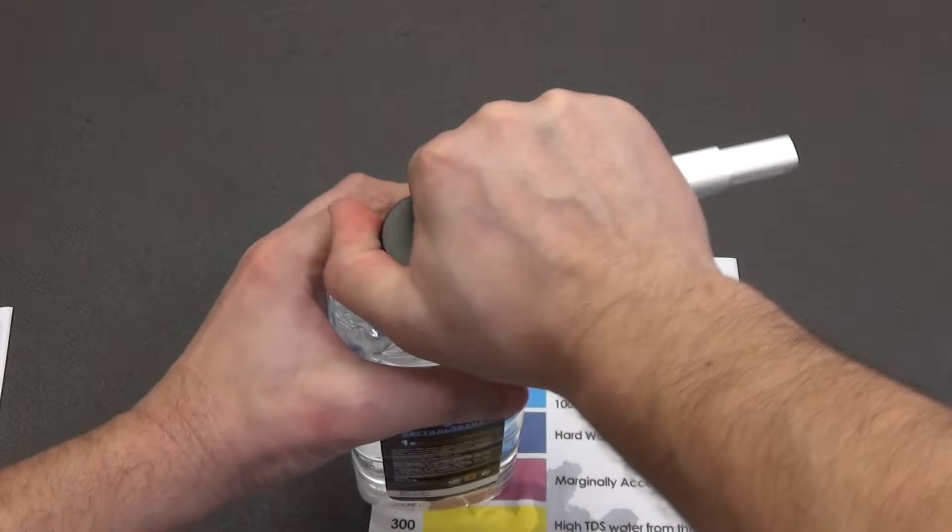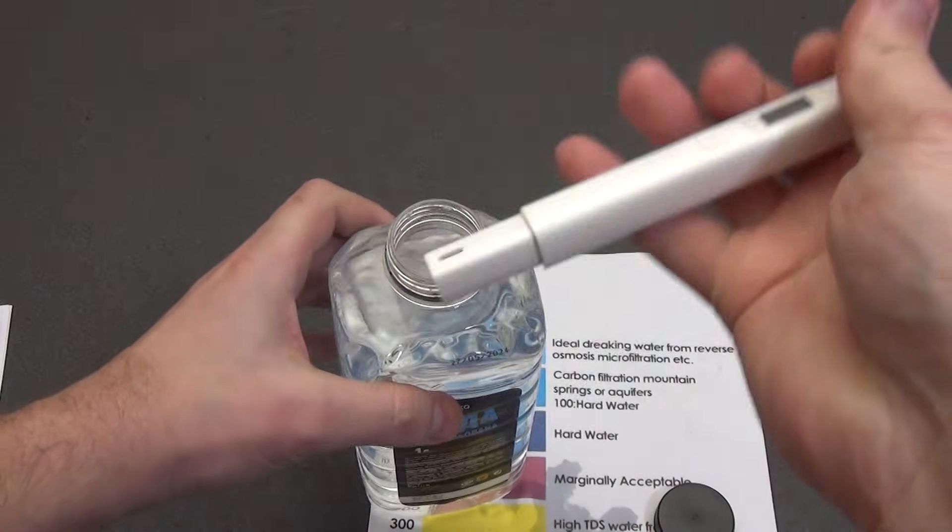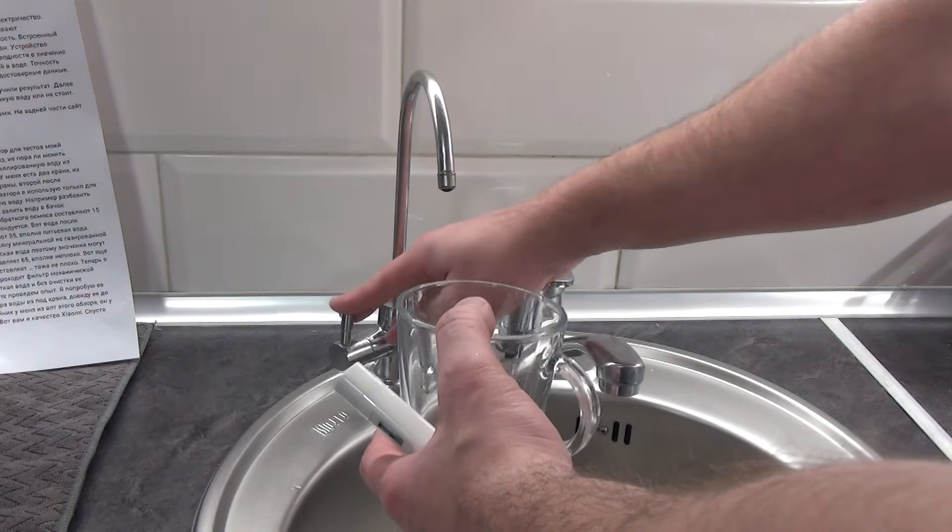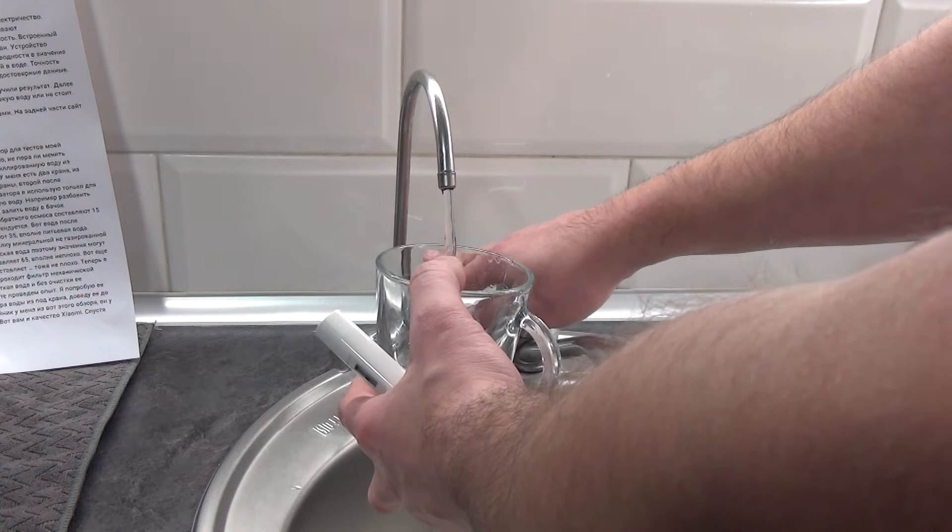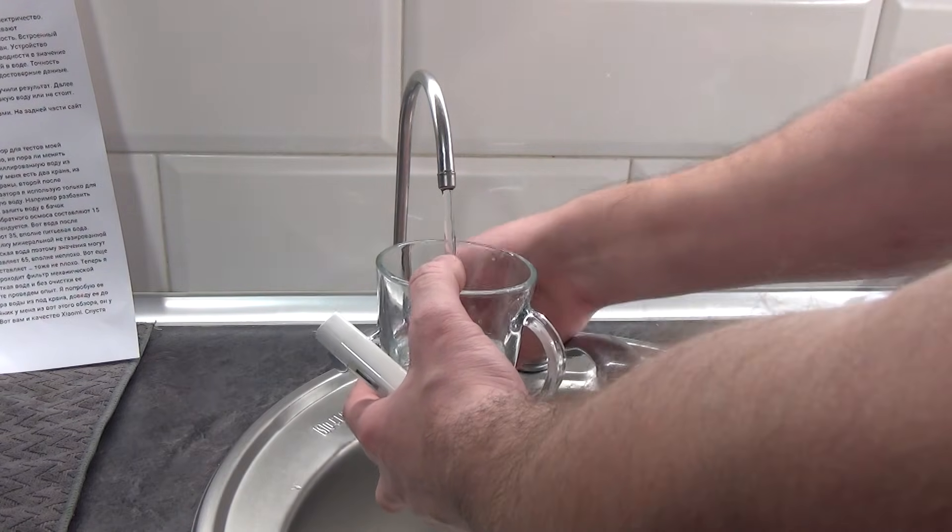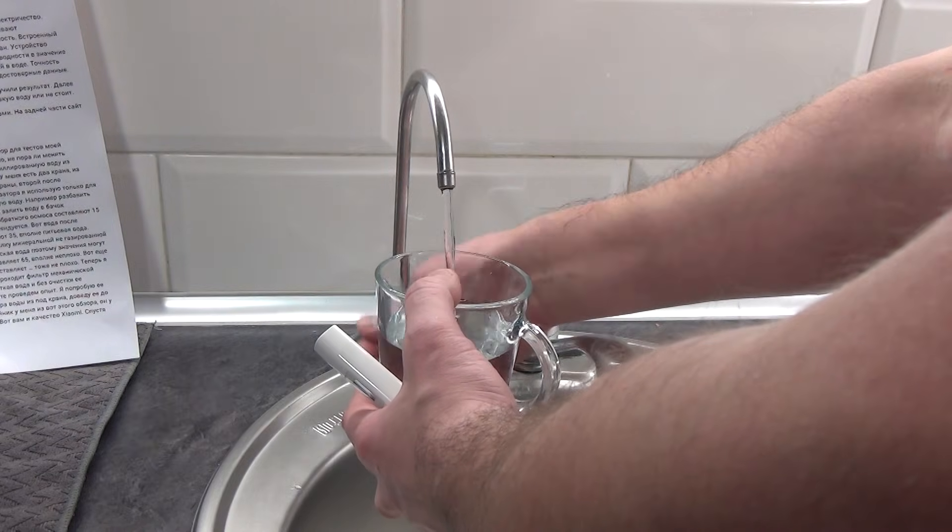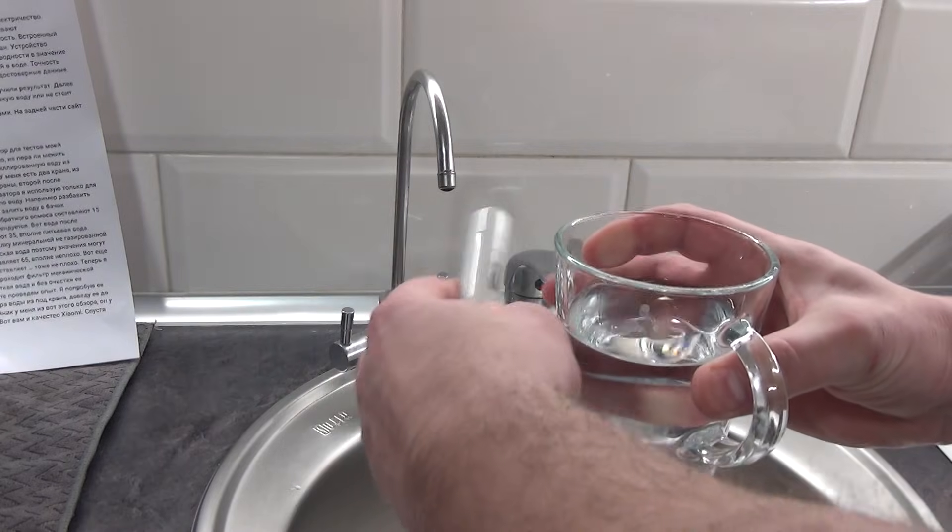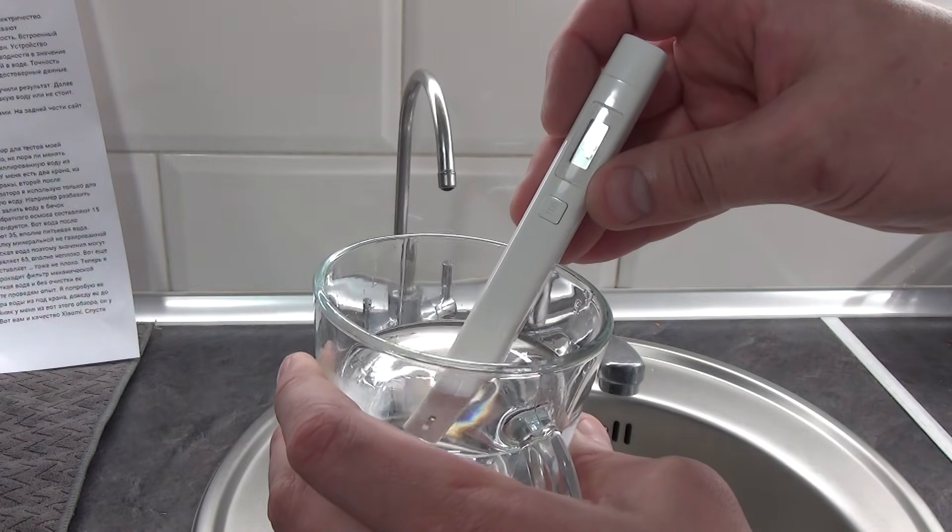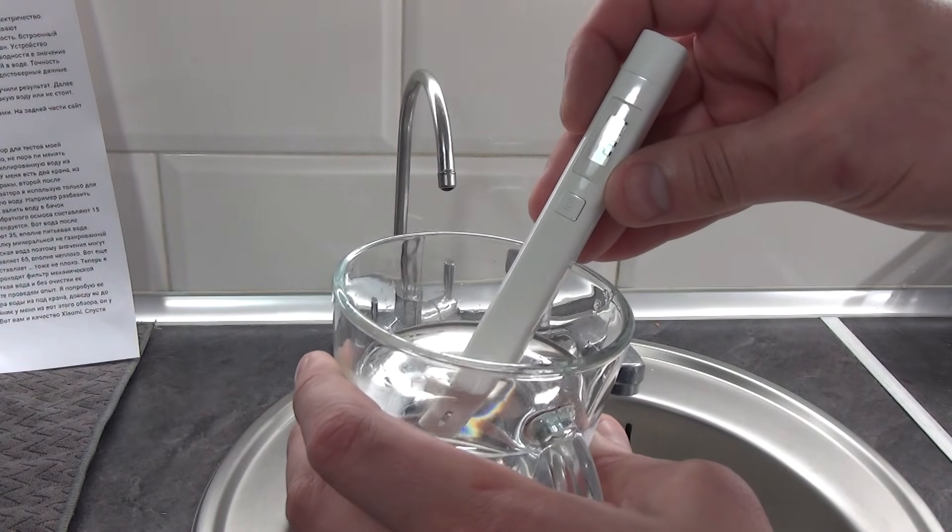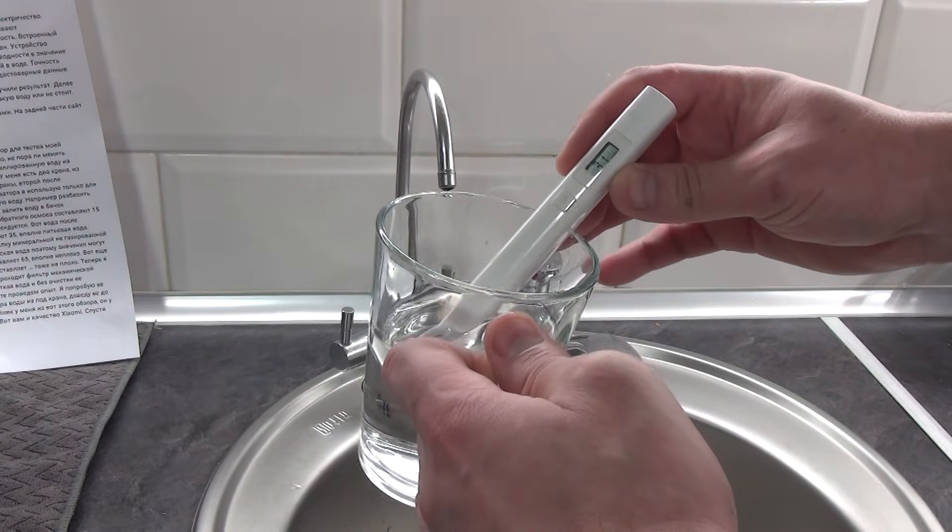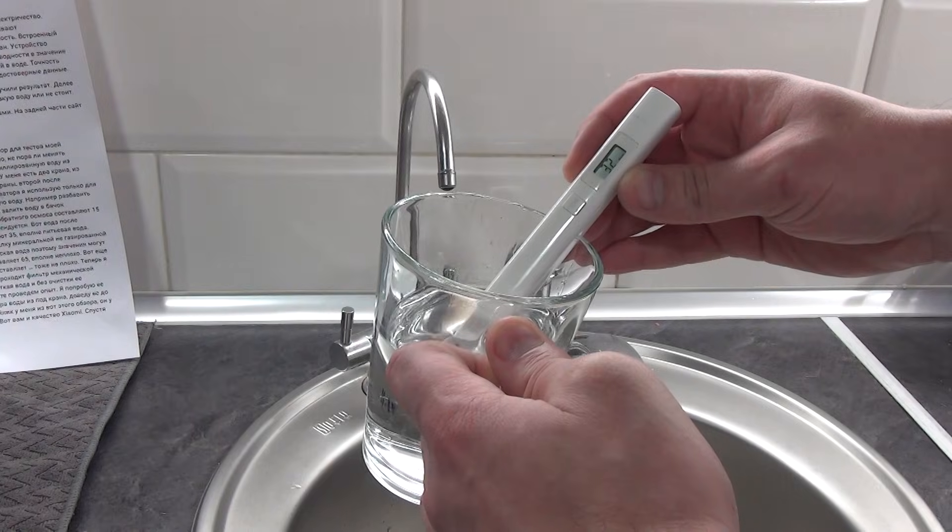First, let's check the distilled water from the auto store. Its values were 7 ppm. I have two taps, one of them flows with clean water immediately after the membrane, the second after the mineralizer. I use water without a mineralizer only for the coffee machine, and also as distilled water. For example, dilute the car wash concentrate or pour water into the washer reservoir. The readings after the reverse osmosis membrane are 20 ppm, this is clean water, but it is not recommended to drink it. Here is the water after the mineralizer. The ppm value is 32. Quite drinkable water.